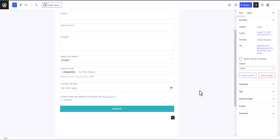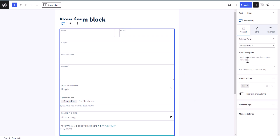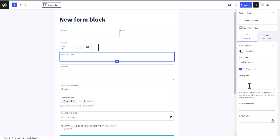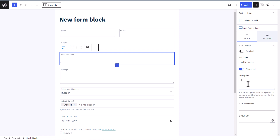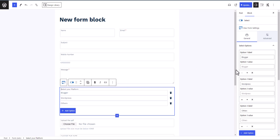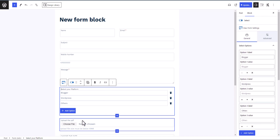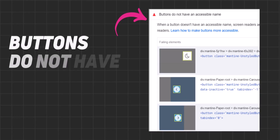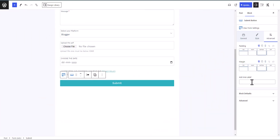If you click on any block you will see more settings options. For example, for the mobile field you can add a placeholder and a description like '+91 00000' as an example below the form. If you click on the Submit button and go to Advanced settings, you will see the option to add an ARIA label. This is useful for accessibility — it fixes issues like 'form element does not have a discernible name' found in page speed tests.